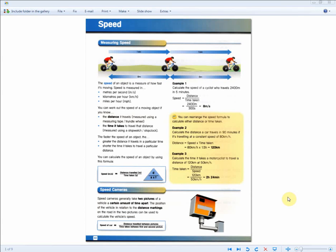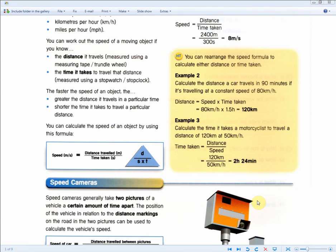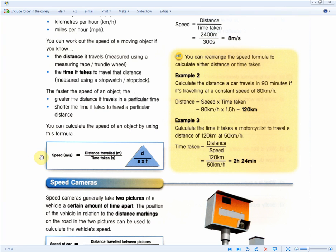Now we move on to the physics section. For this page, all you need to know is this formula: speed equals distance over time. What you need to understand is that if distance traveled goes up, speed goes up, and if time taken in seconds goes up, speed goes down.